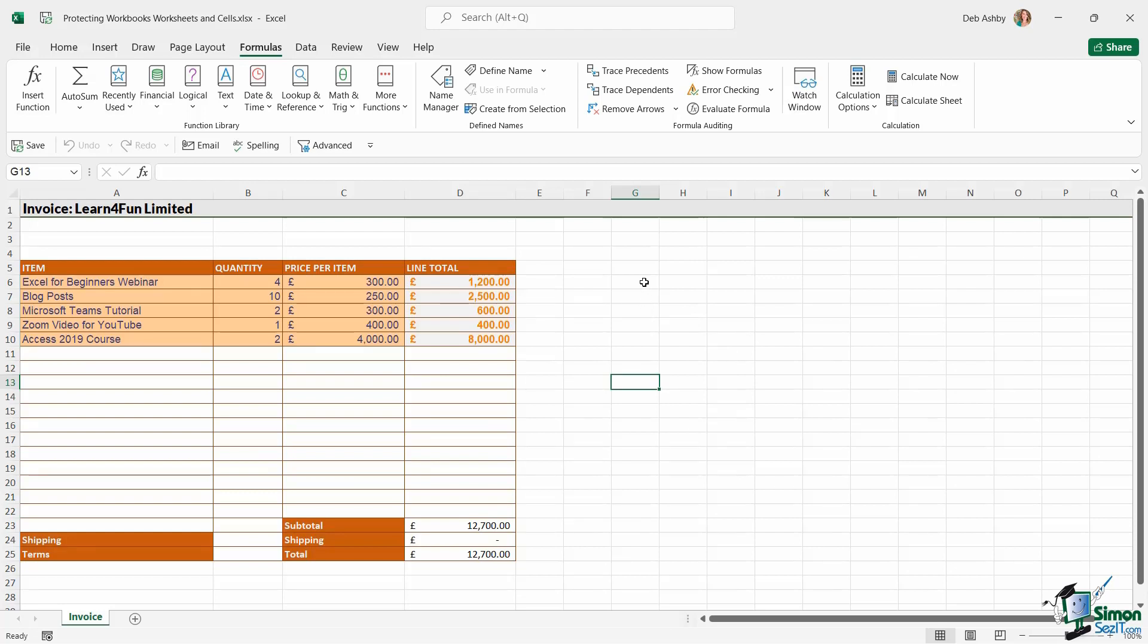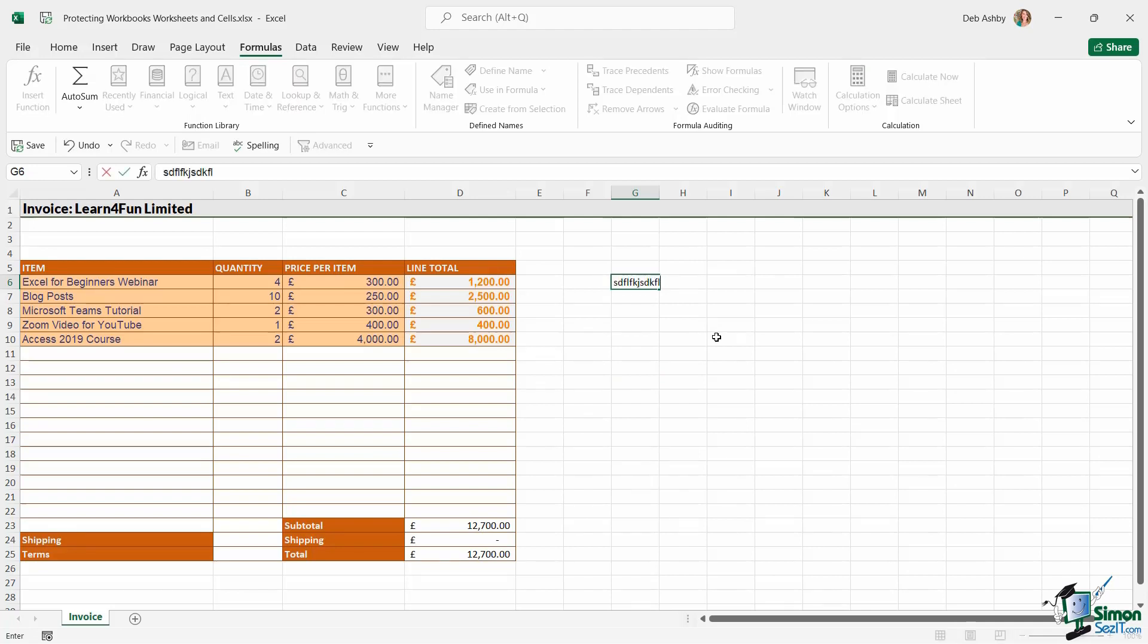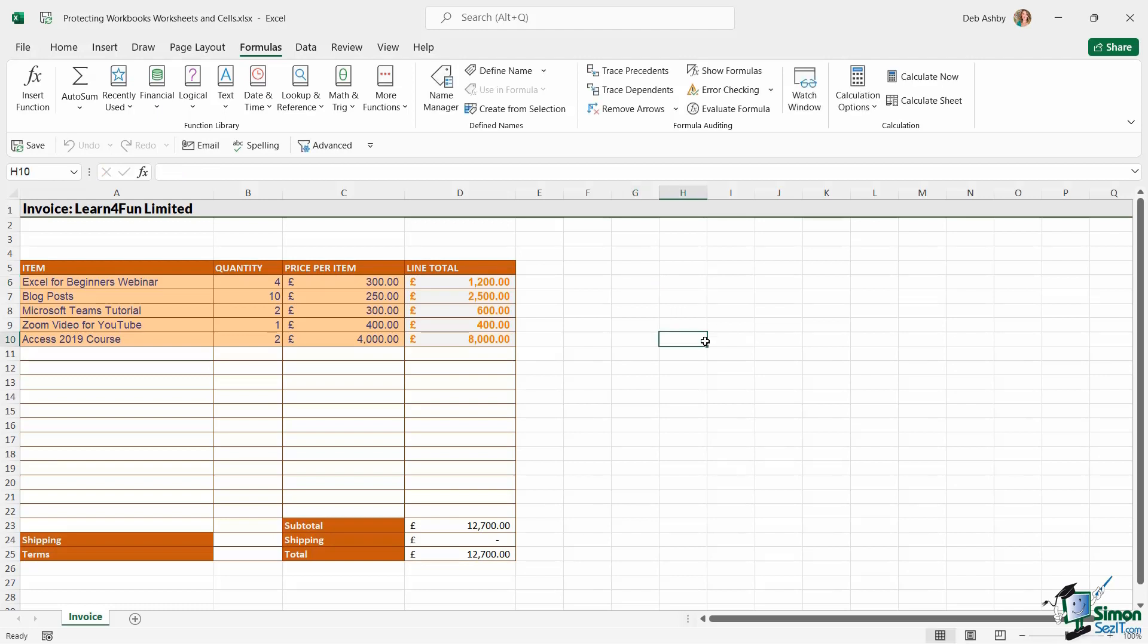By default, all cells in Excel are locked. Now, you might be thinking to yourself, well, how is that the case? Because as we know, you can click in any cell and you can type. They don't look locked, but they are in fact locked by default.